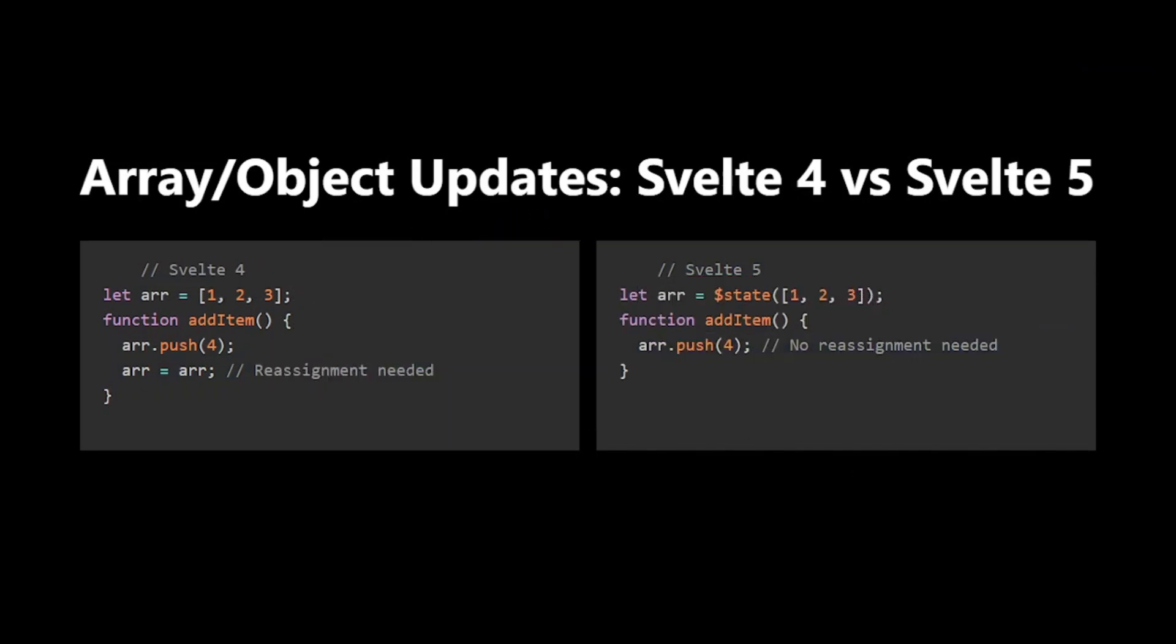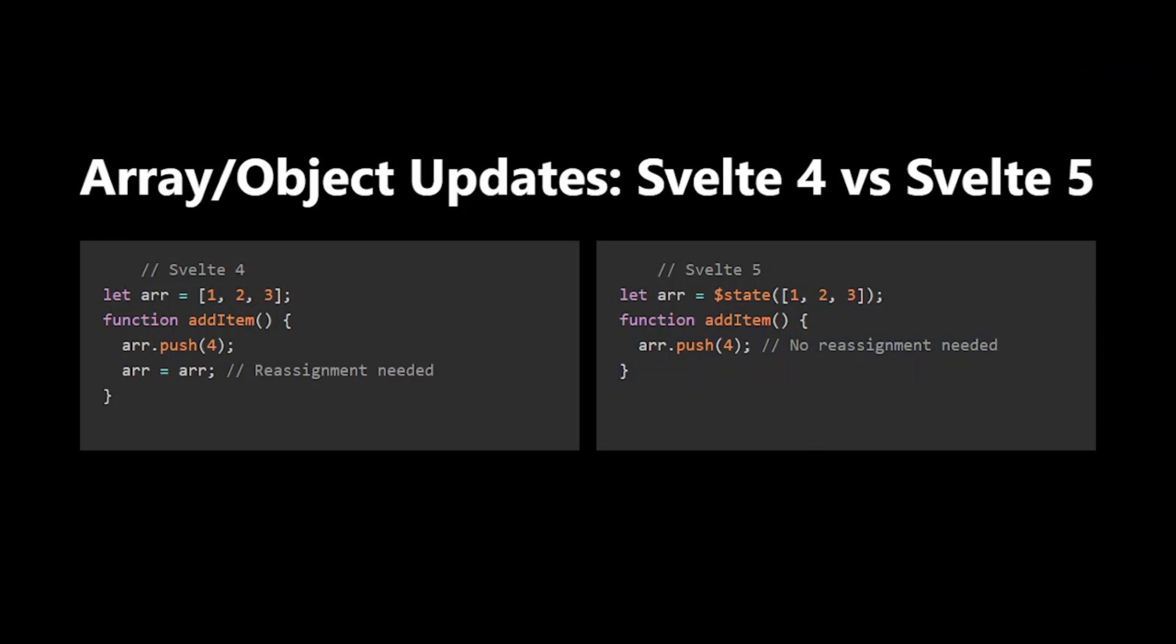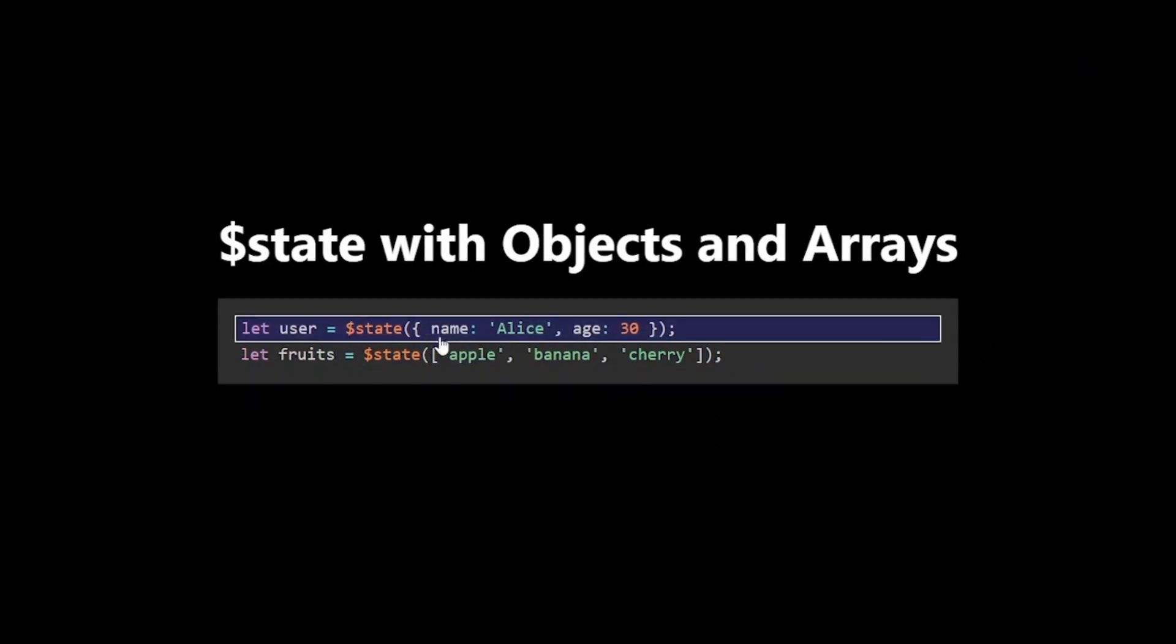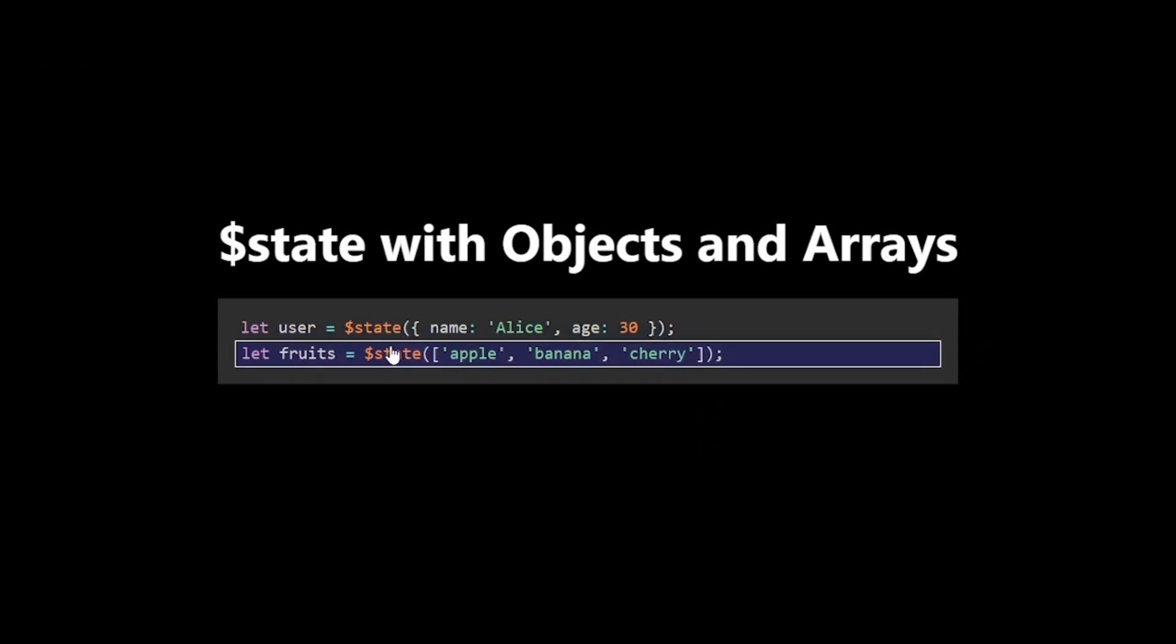As we've seen, $state isn't limited to primitive values. You can use it with objects and arrays too. When you update these, Svelte knows to re-render only the parts of your UI that depend on the changed values.